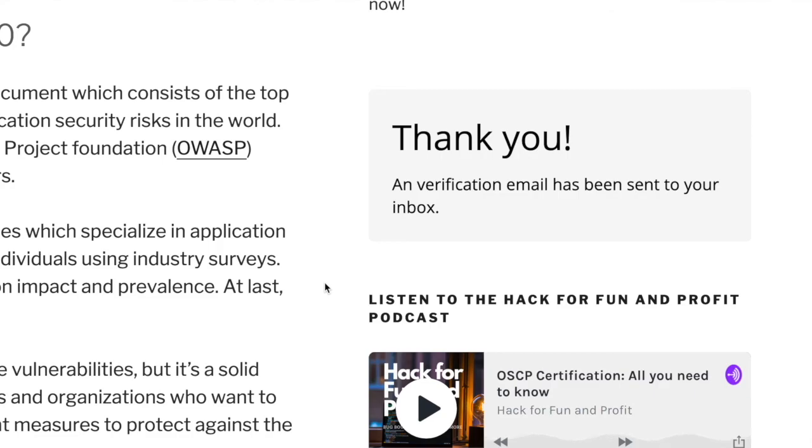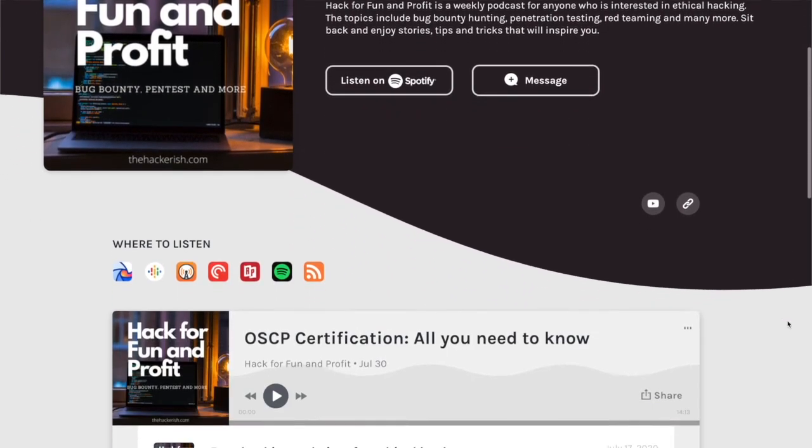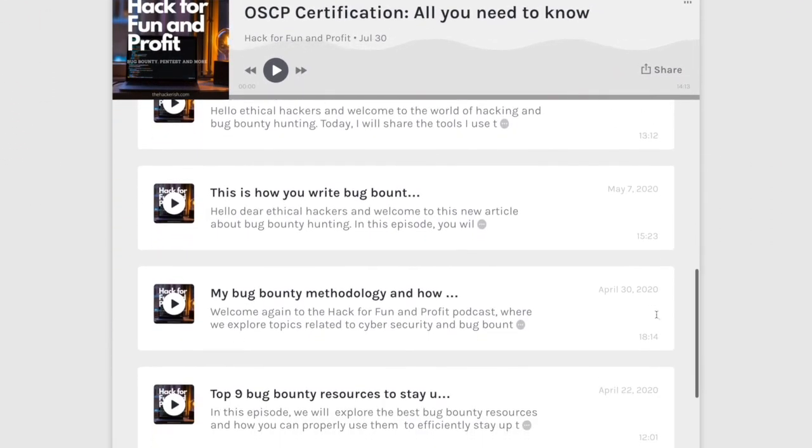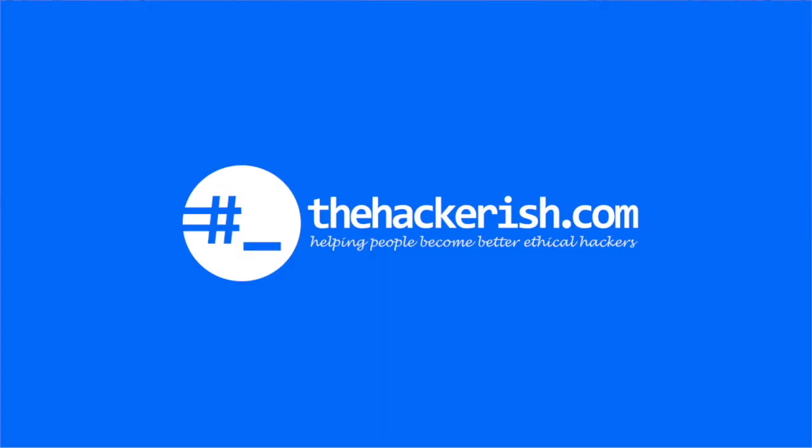I also encourage you to subscribe to the Friday newsletter on thehackerish.com to gain some new hacking knowledge at the end of the week. If you enjoy listening while doing other things at the same time, check out the Hack for Fun and Profit podcast, link in the description box. Until next time, stay curious, keep learning, and go find some bugs.